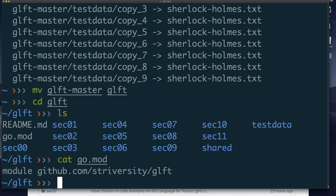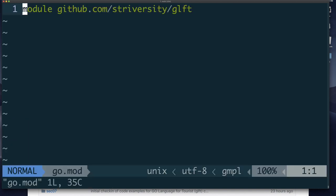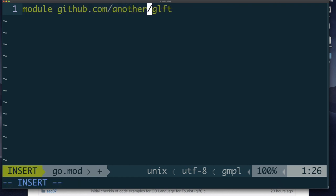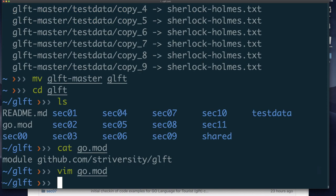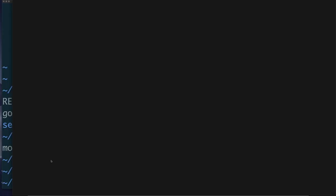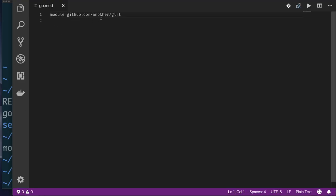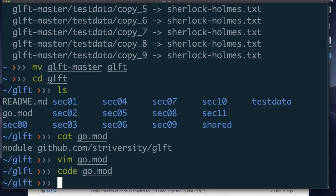I recommend you modify the go.mod file to have your own name instead. I'll show you another way of modifying this file — we can use Visual Studio Code. Since we have Visual Studio Code installed, you can simply say: code go.mod, and it will open Visual Studio Code ready to modify this file. I've already changed it, so I'll quit Visual Studio Code and come back to the command line.